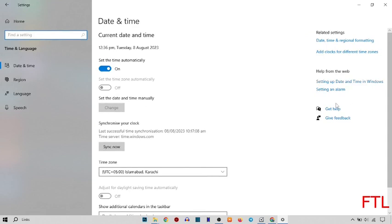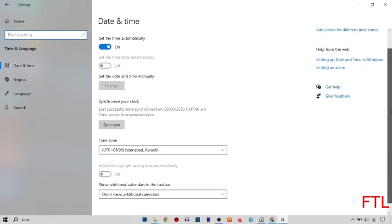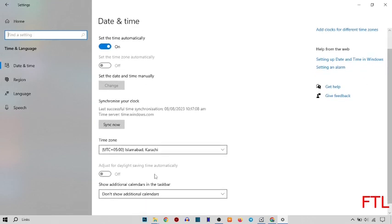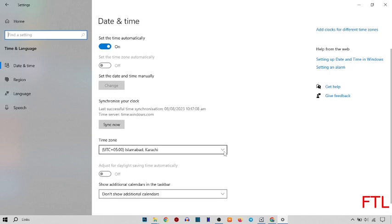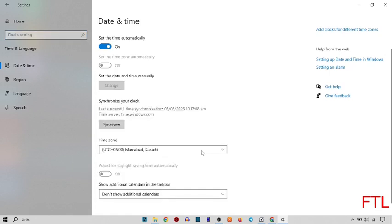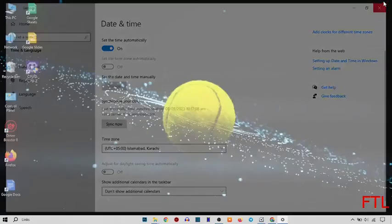So, when you select time and language, you just scroll down. And here you see the option time zone. Here you select the time zone. I already selected. And then quickly close the window.